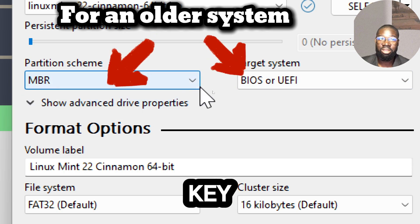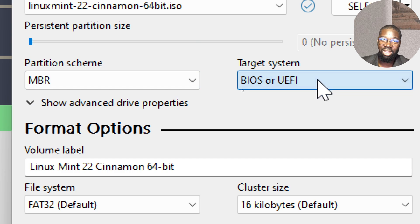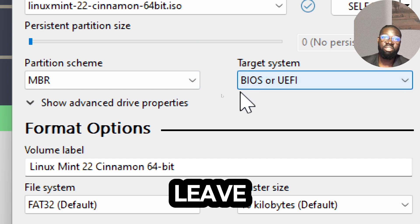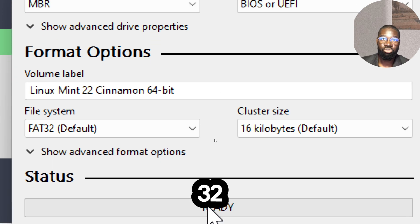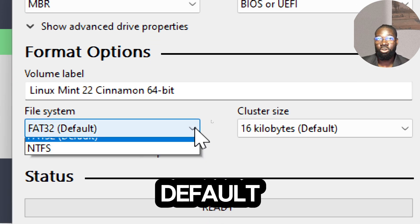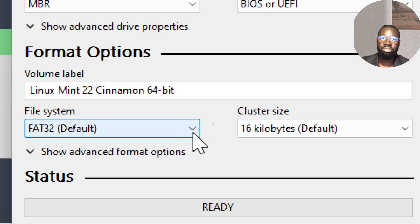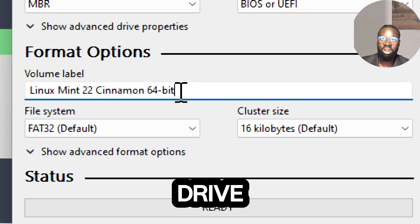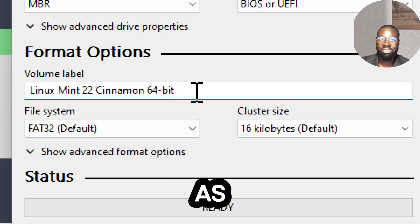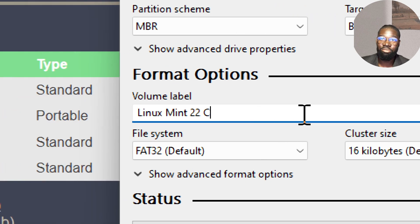Leave the file system as FAT32, which is the default and is suitable for most Linux installations. You can enter a label for the USB drive, such as Linux Mint or any other name you prefer. This is optional and helps identify the drive.